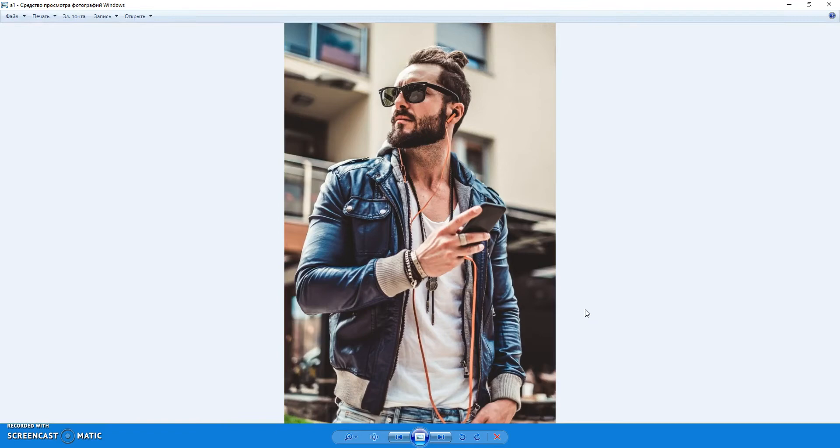Hello! Today I show you how to use InkSketch Photoshop action and here are some results you can make with this action. Here is the original photo. Then you need to paint the area where you want to focus. And play the action. And here is the result.